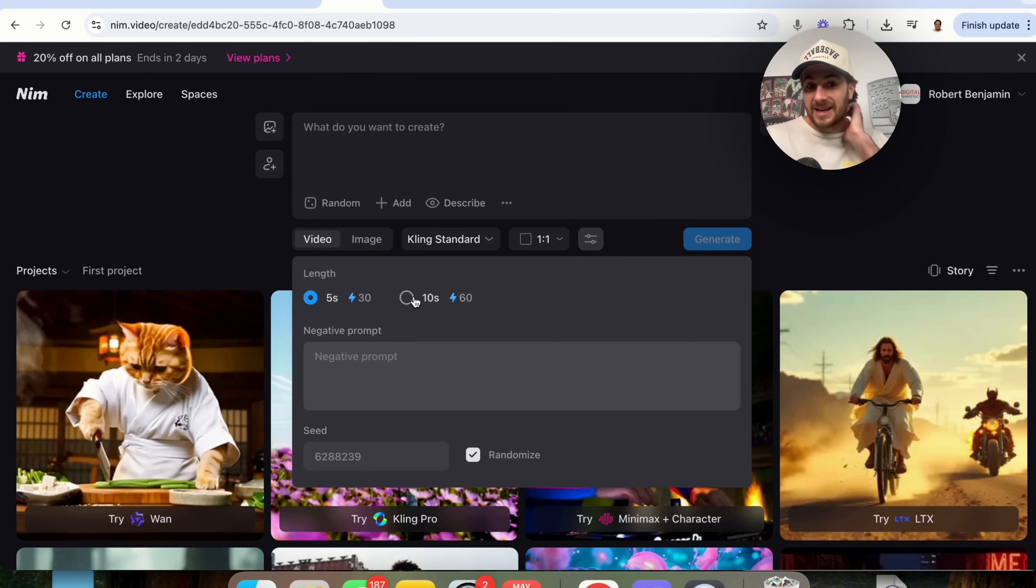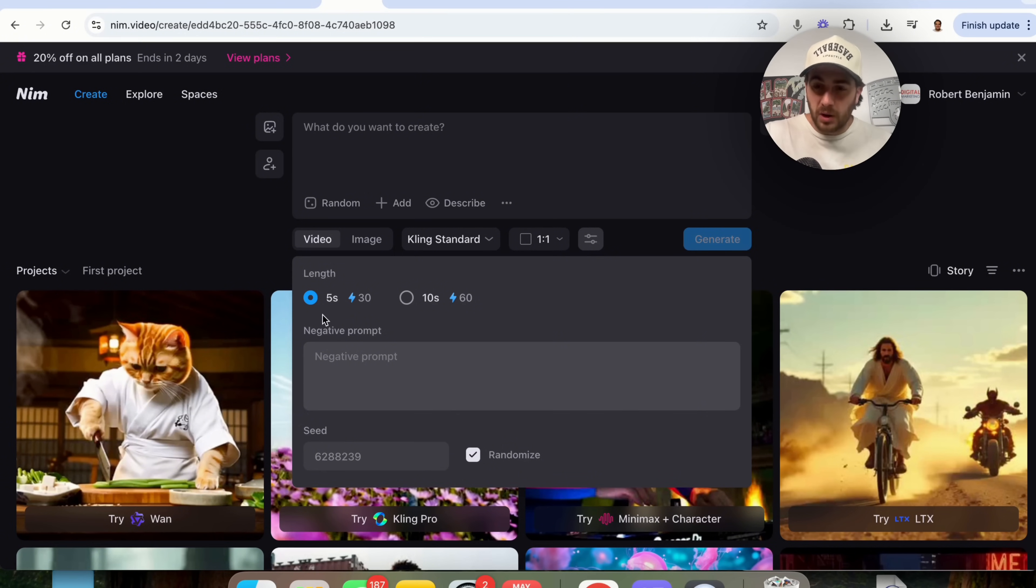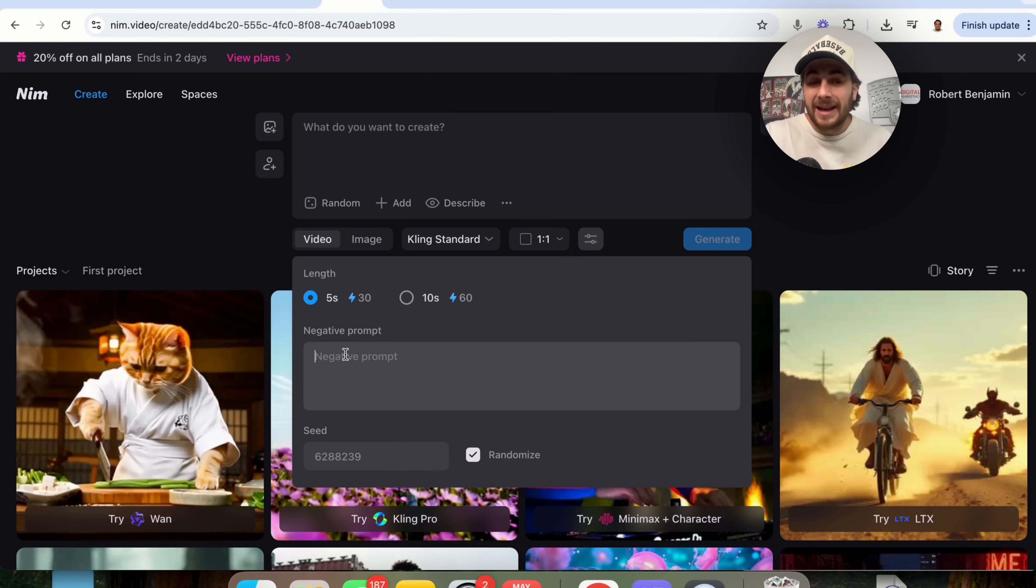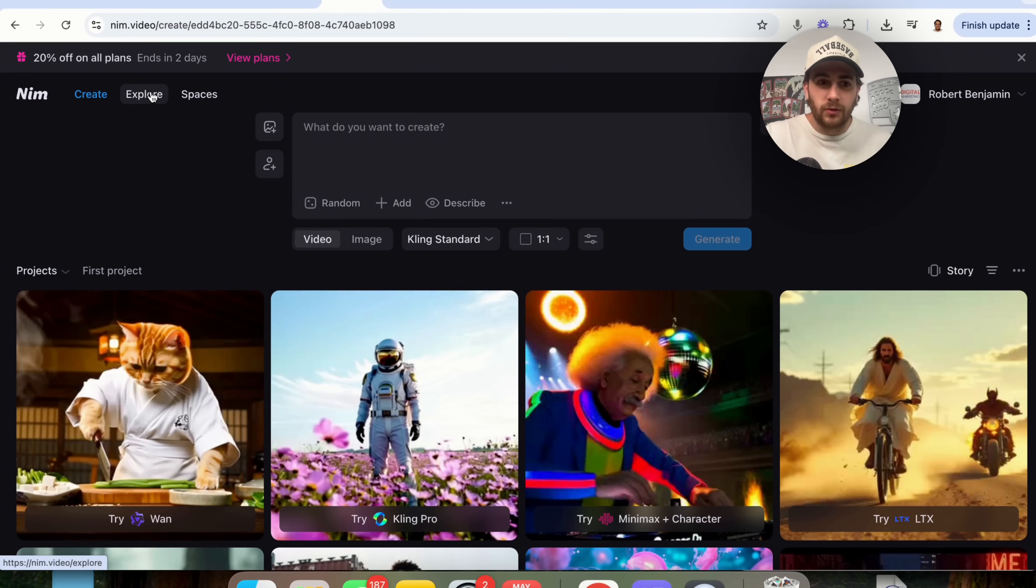You can make five seconds, 10 seconds, and you can add in a negative prompt here. So if there are things that you don't want to happen in the video or in the image, you could add that in here. For example, adding something in, like don't have it be low quality.